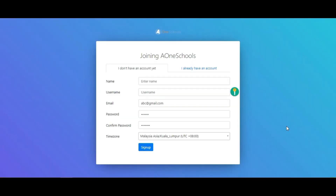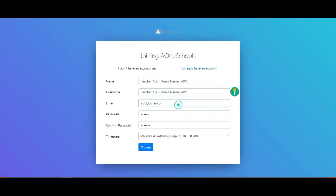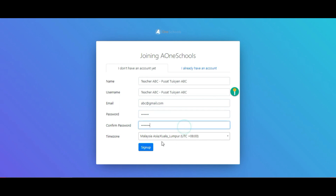By clicking on the invitation link sent by our A1 team, you will be directed to this page to register for your account. Fill in the following details: for name and username, key in your teacher's name followed by your learning center's name. Next, fill in the remaining details and click on Sign Up. This will direct you to your dashboard.